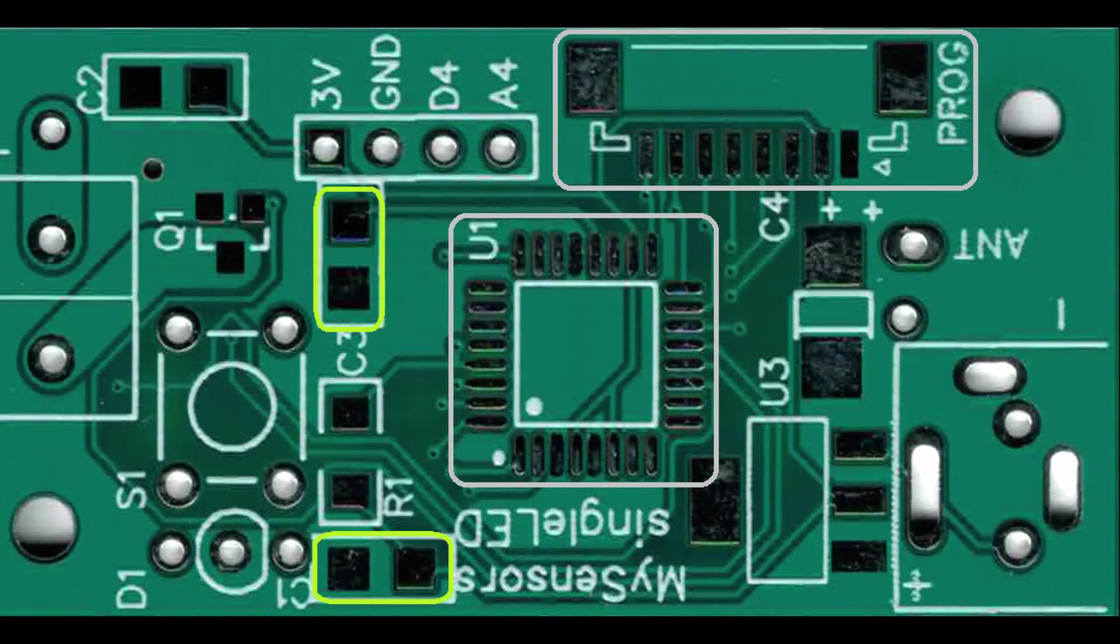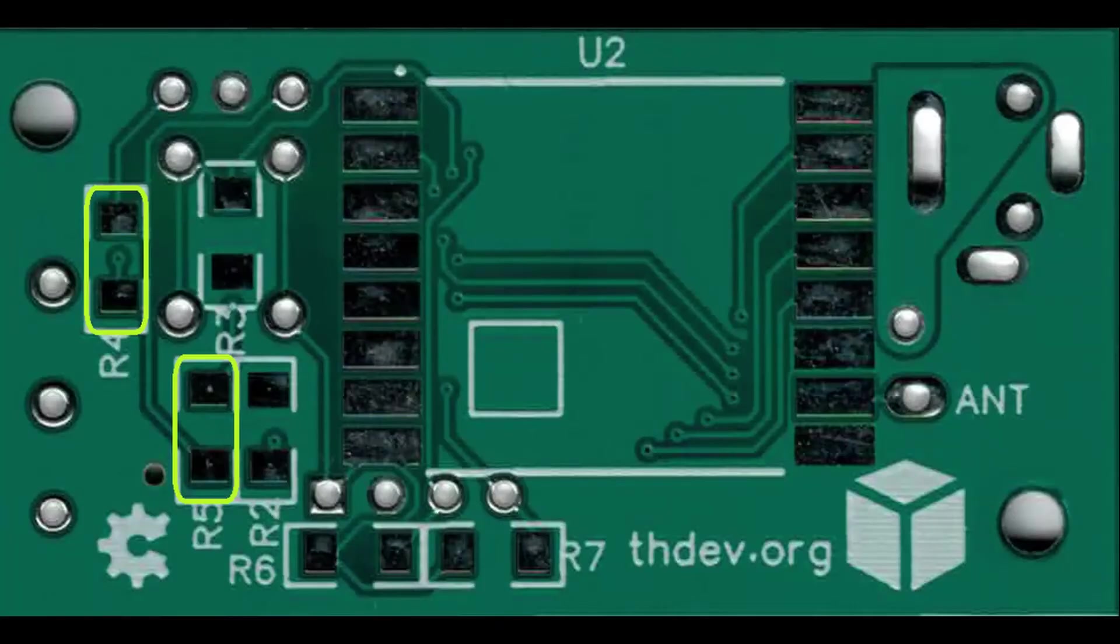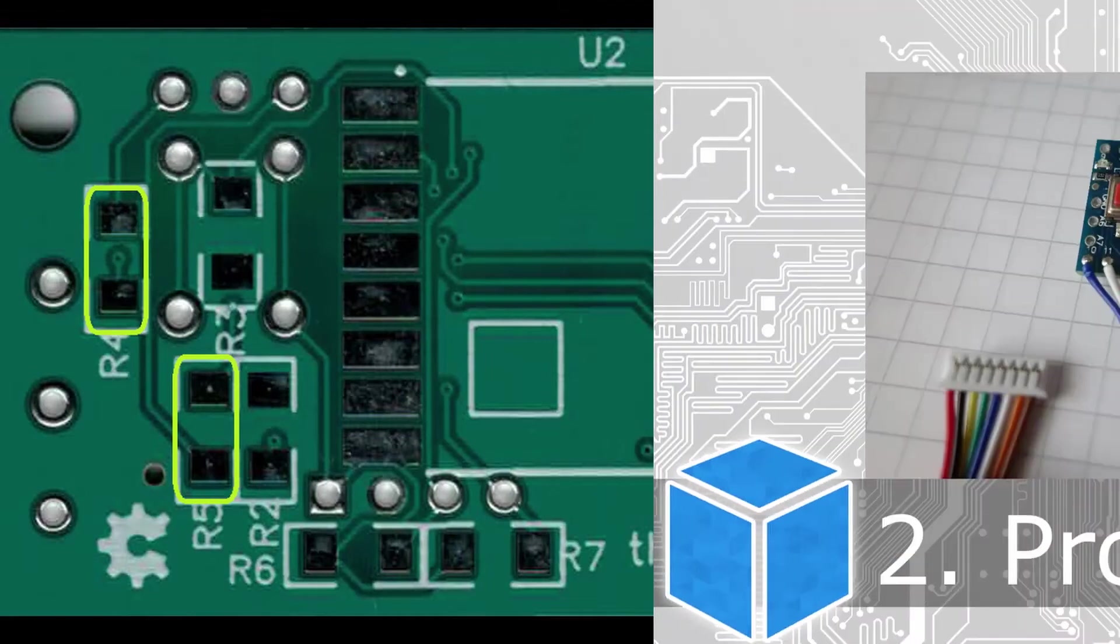Continue by soldering the two 100nF capacitors C1 and C3, the resistors R1, R4 and R5, and the dual LED D1.